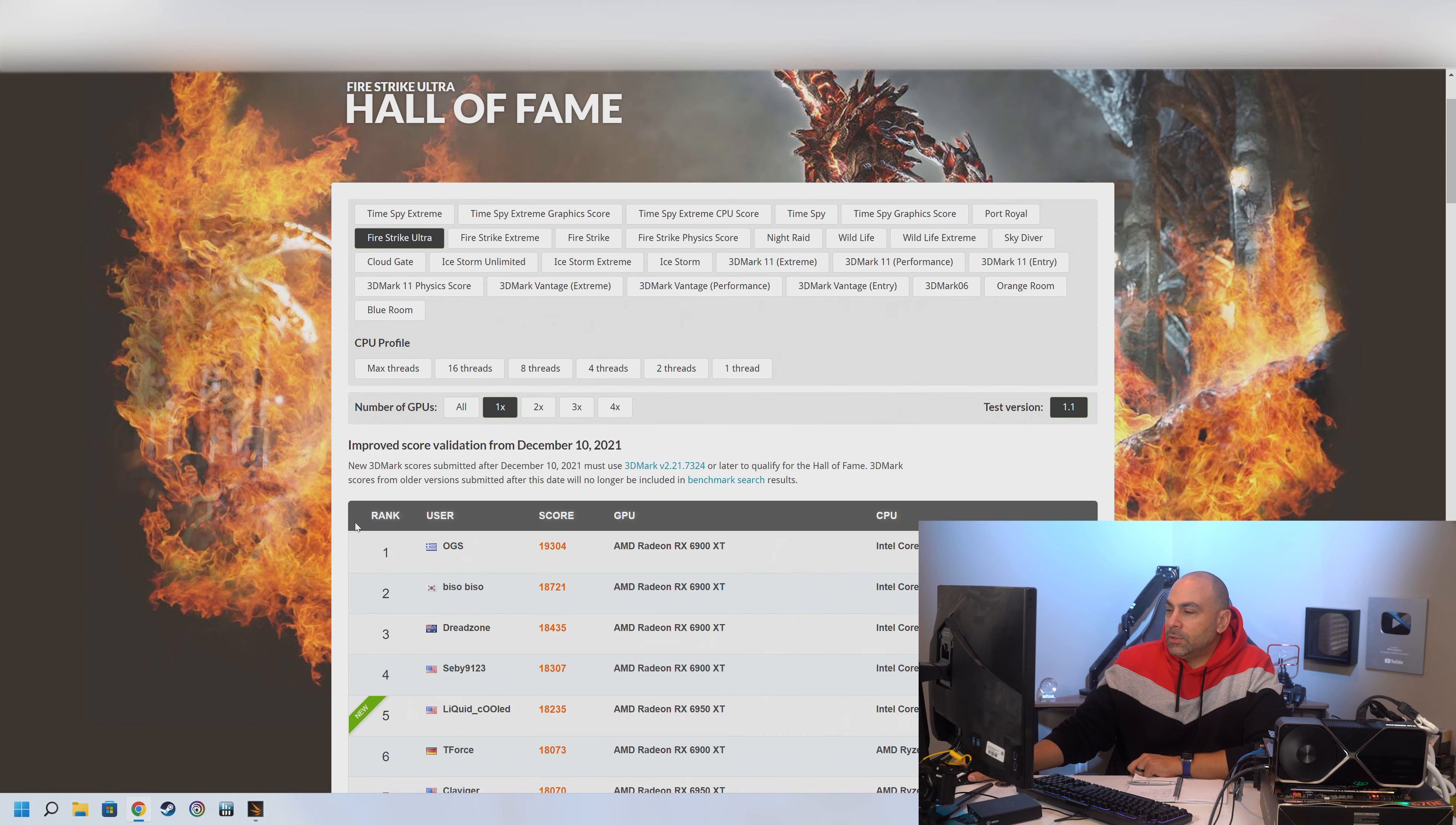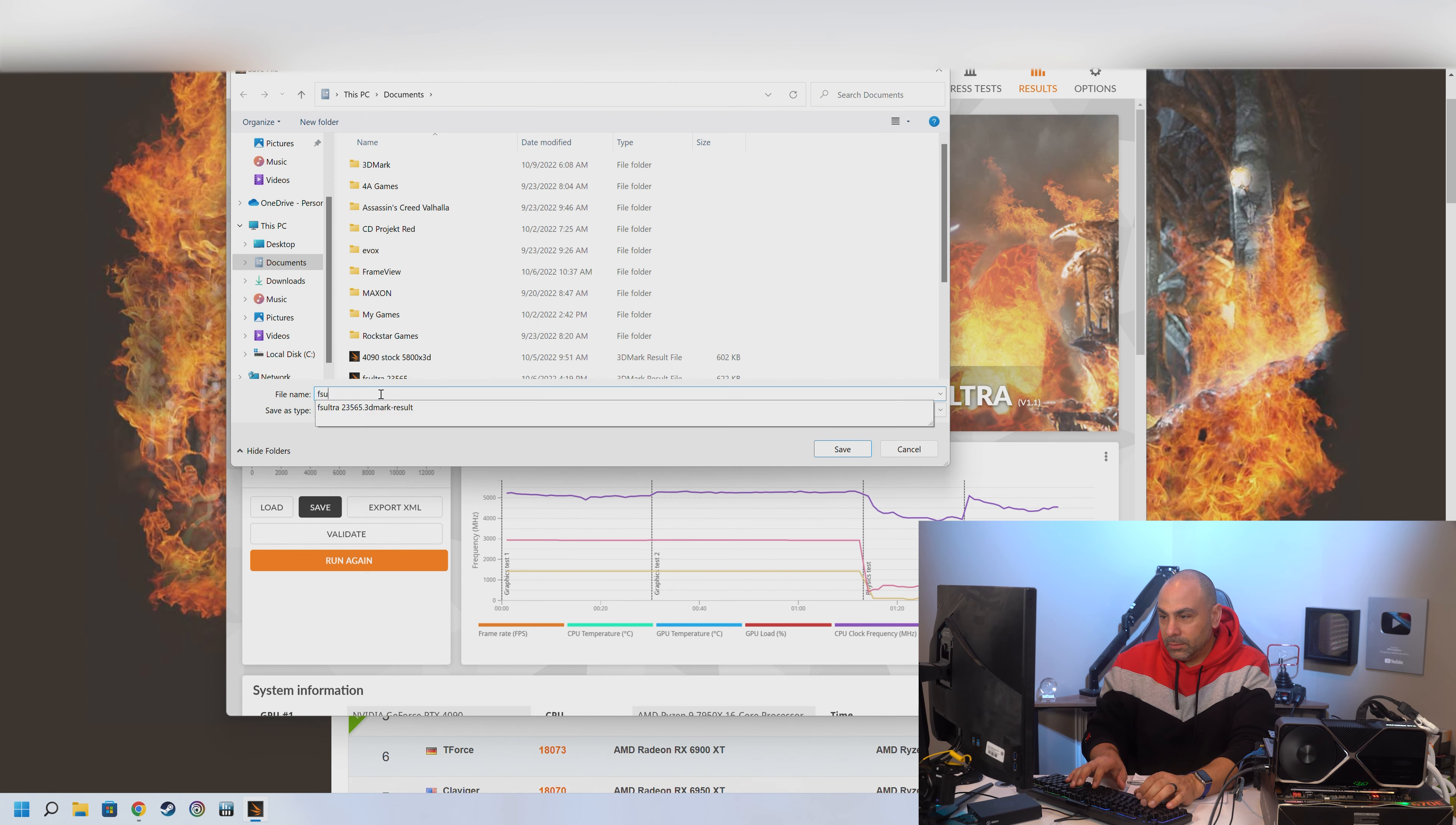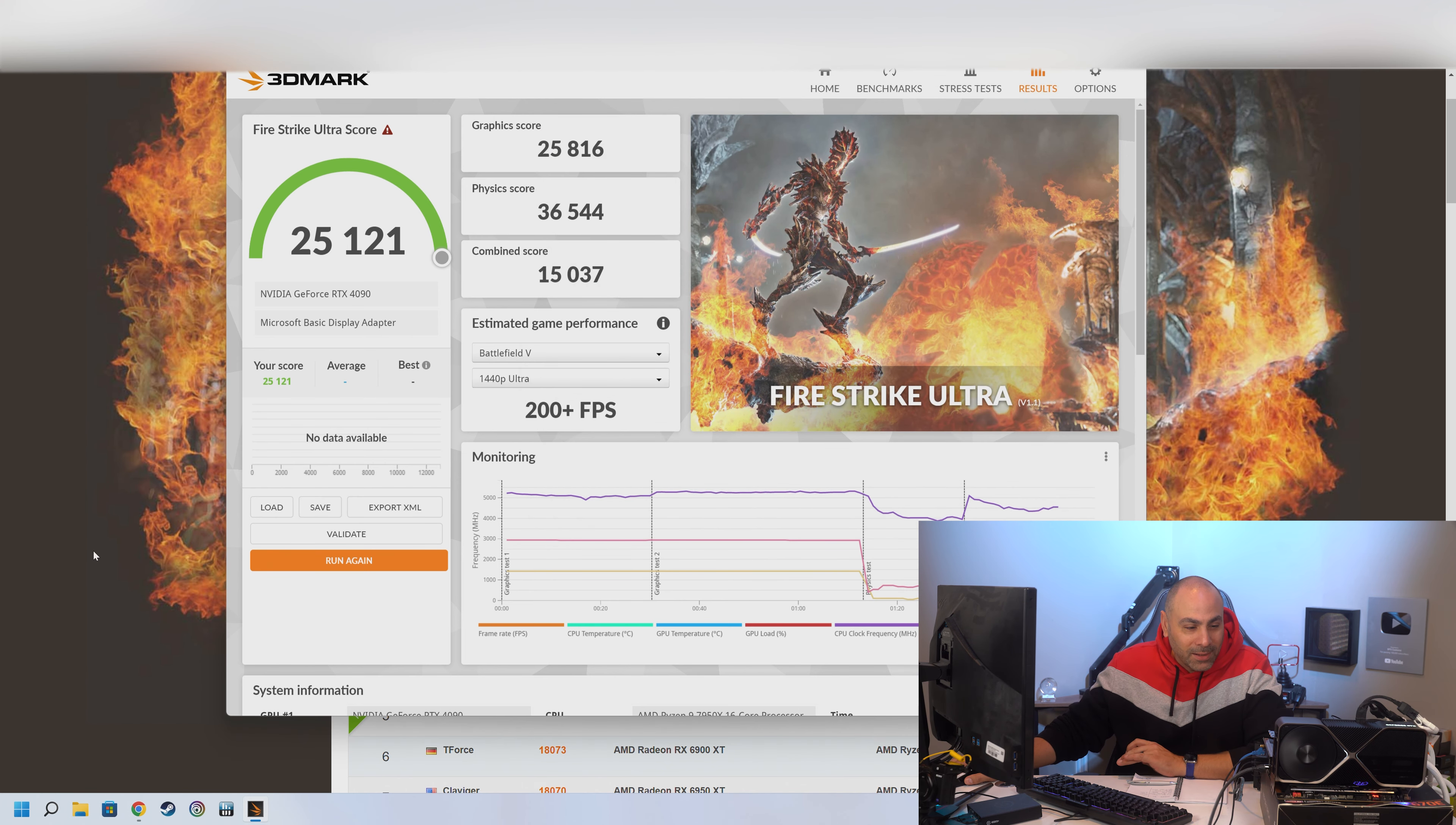25,121. This isn't even a contest anymore. That's almost 6,000 points higher than the previous record. Let's save that. Firestrike Ultra. 25,121. Save. Damn, this card is a monster.